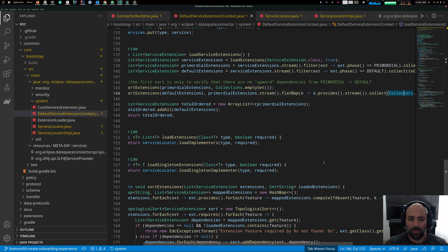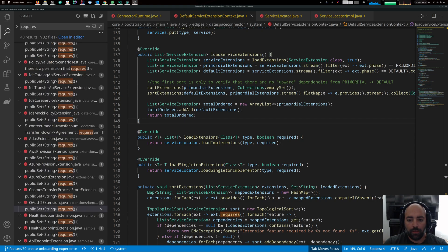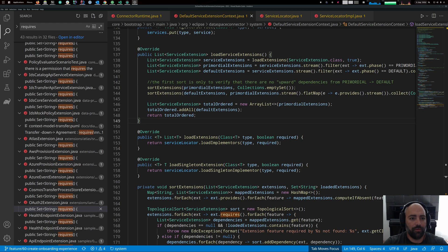Extensions can also express dependencies, meaning one extension might need another to work, or it might need to ensure another extension is already loaded because it requires services that extension has registered. Let's take a look at, for example, the OAuth2 extension.